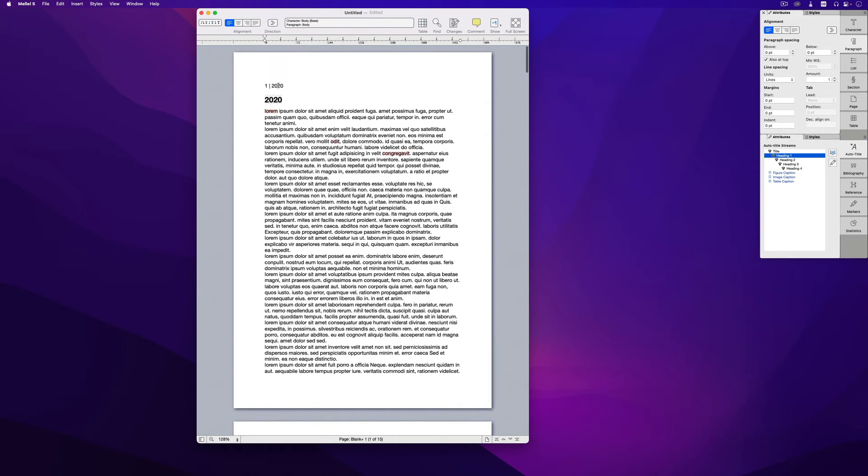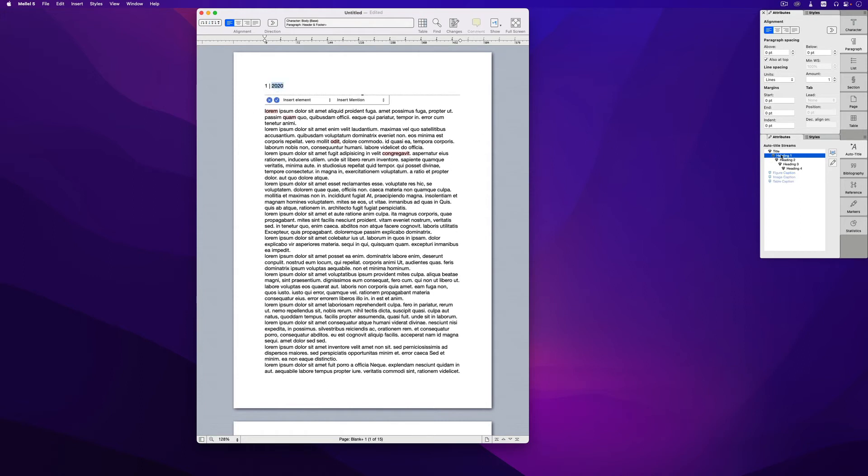And here instead of 2020, I'll insert a mention, a mention for this auto title stream. This auto title stream is heading one. So I'll double click that and double click heading one.